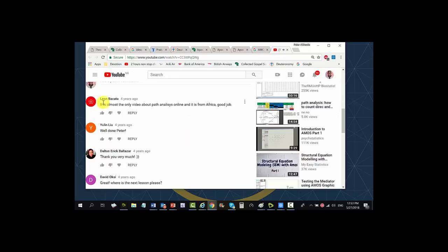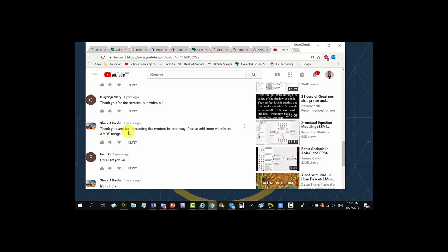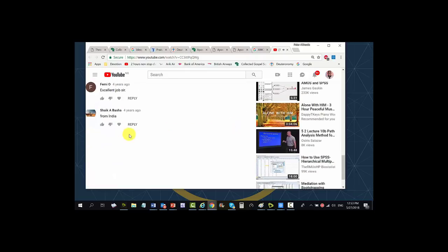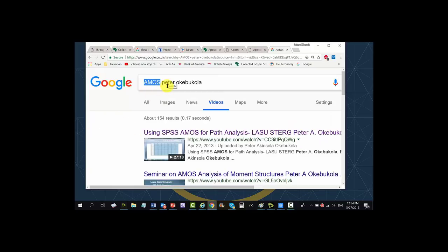Looking at the comments: Leon said it is almost the only video about path analysis online and it is from Africa — 'Good job, well done Peter, thank you very much.' Another comment: 'I'm doing path analysis for my dissertation research and this was helpful.' And: 'Thank you for presenting the content in a lucid way, please add more videos on AMOS usage.' There are several such comments.